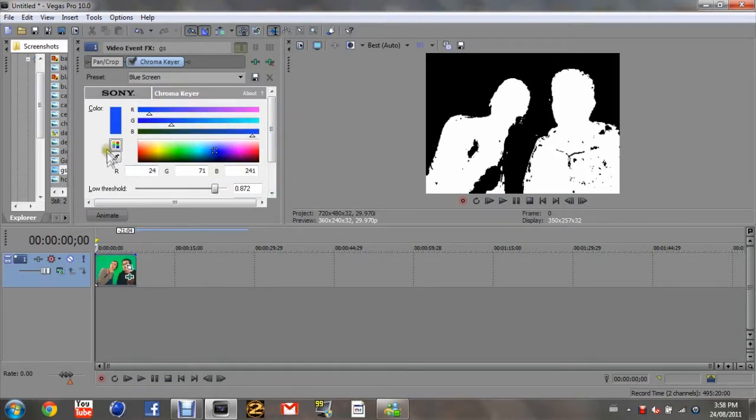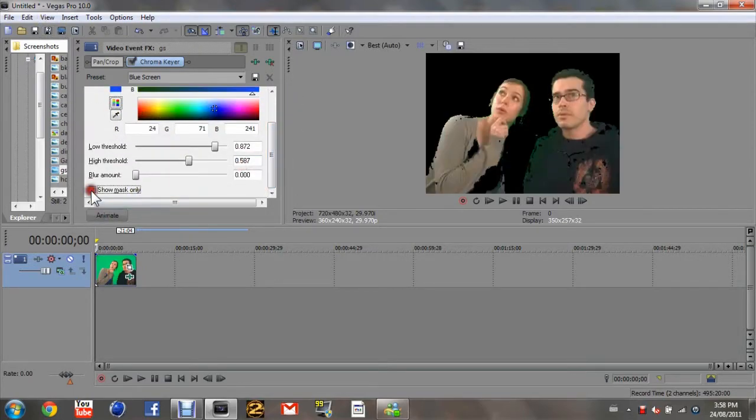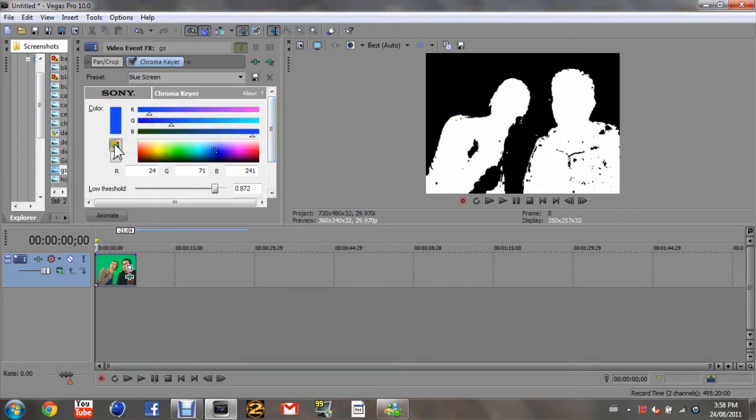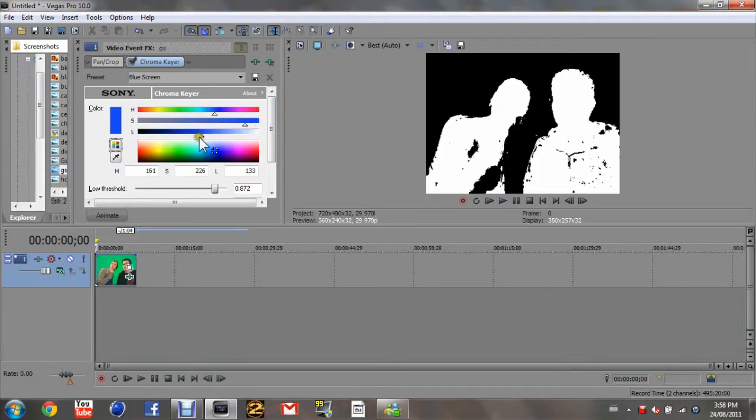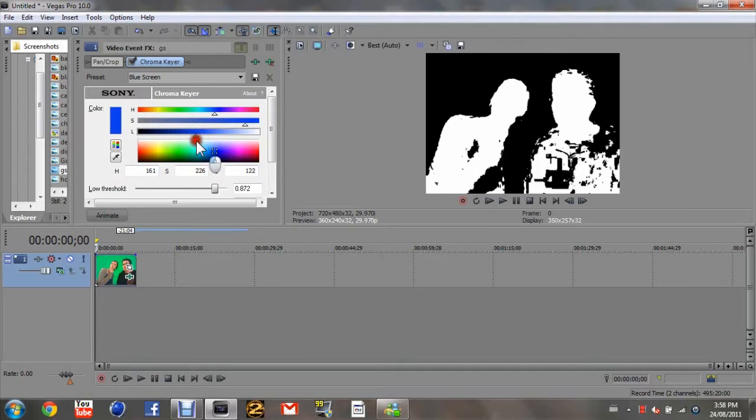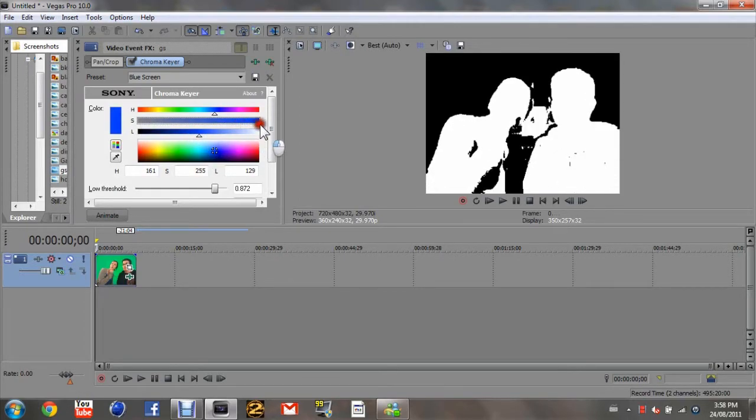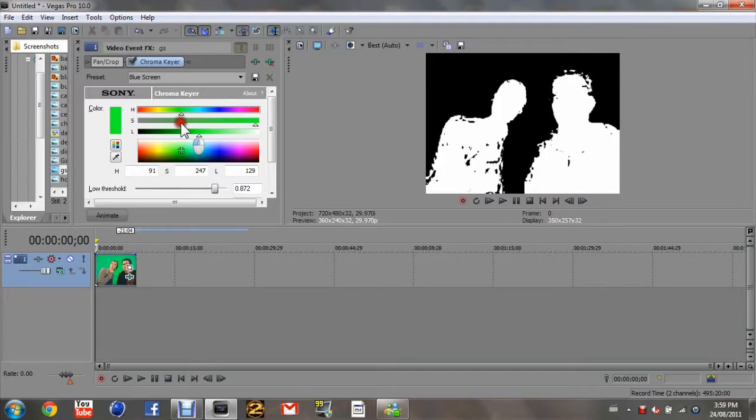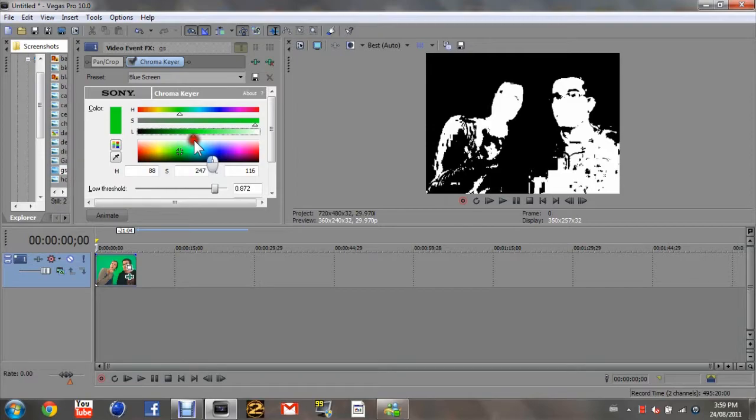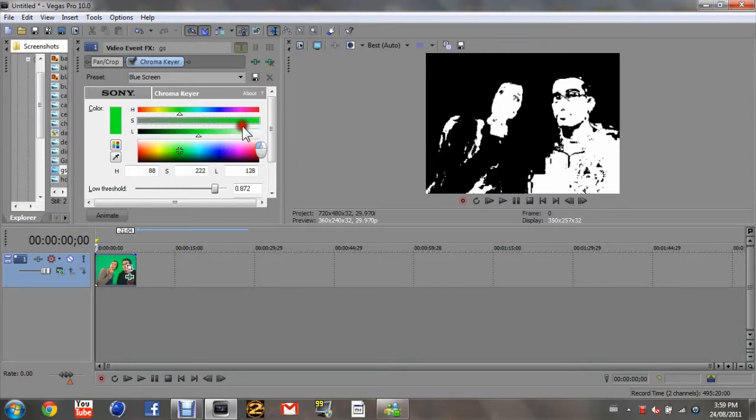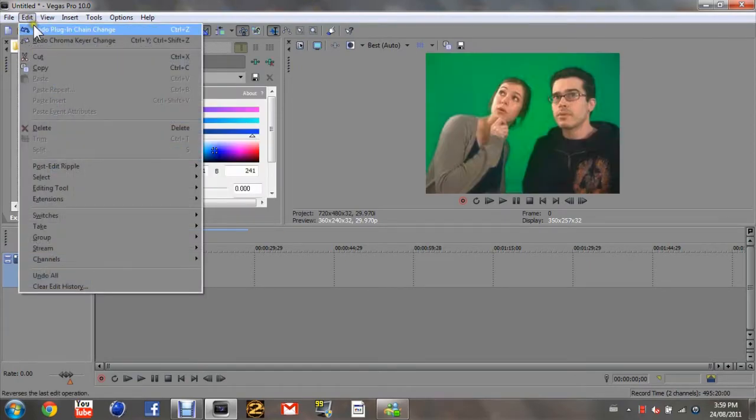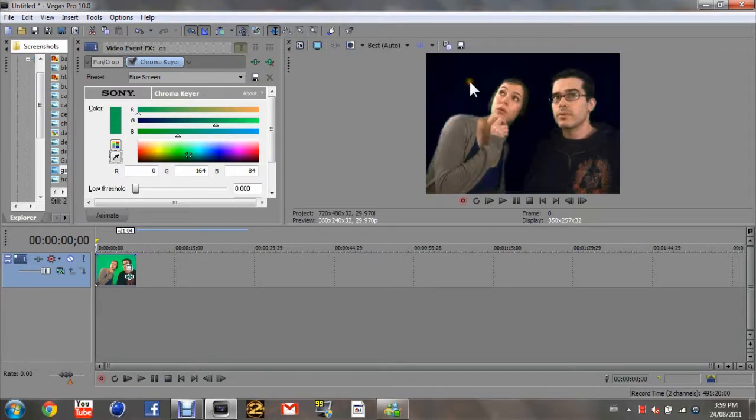Change the low threshold and high threshold until the foreground is completely white and the background is all black. To help with this, you can click this button up here and change everything around. Push this over to its green.